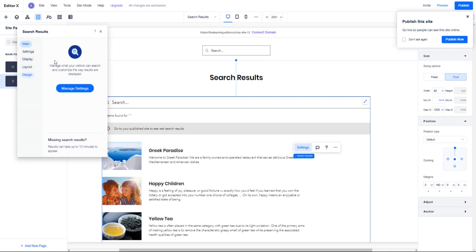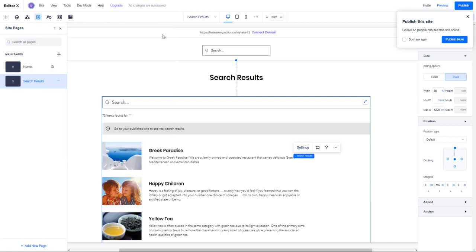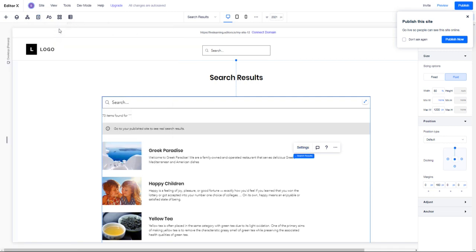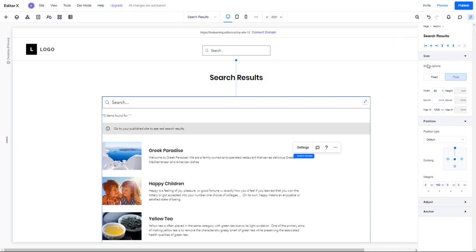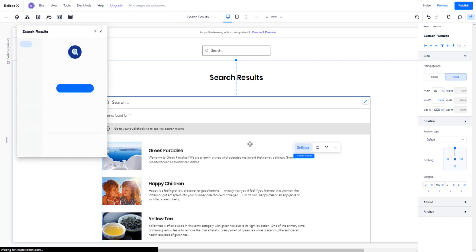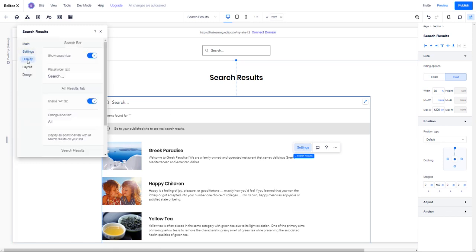You can click on this, go to settings, and edit the display, the layout, and the design of how these search results are looking. In short, that's where you can find the search results in Editor X. If you want a more in-depth tutorial on how to utilize search or dive into the settings, please let me know in the comments.